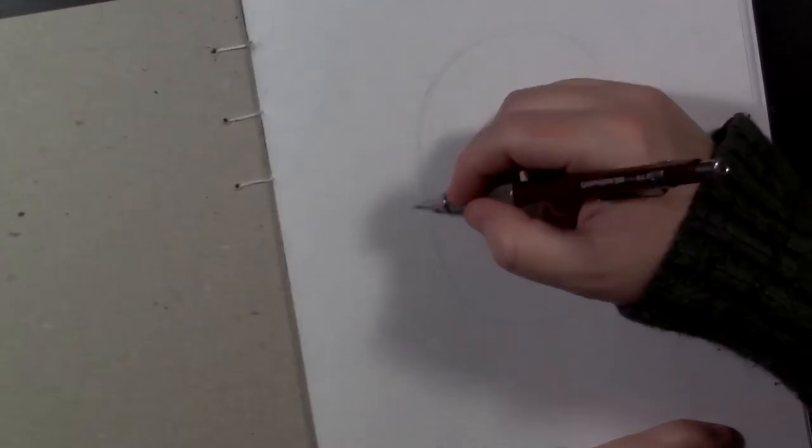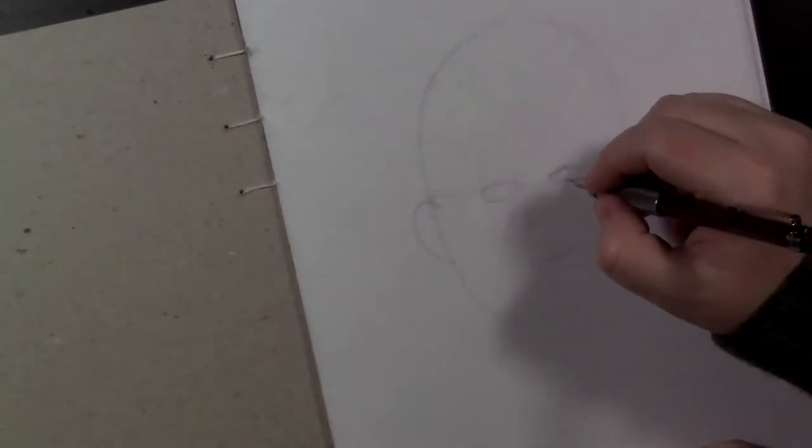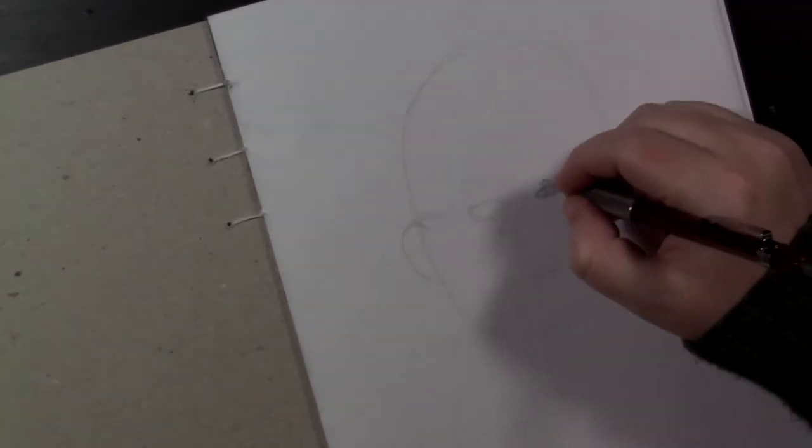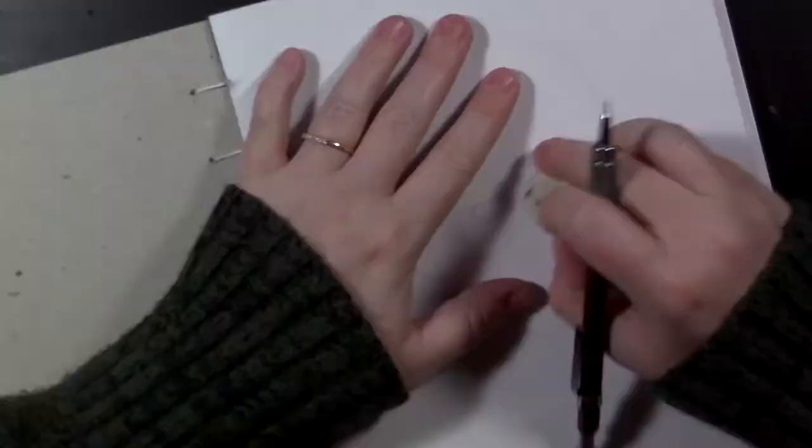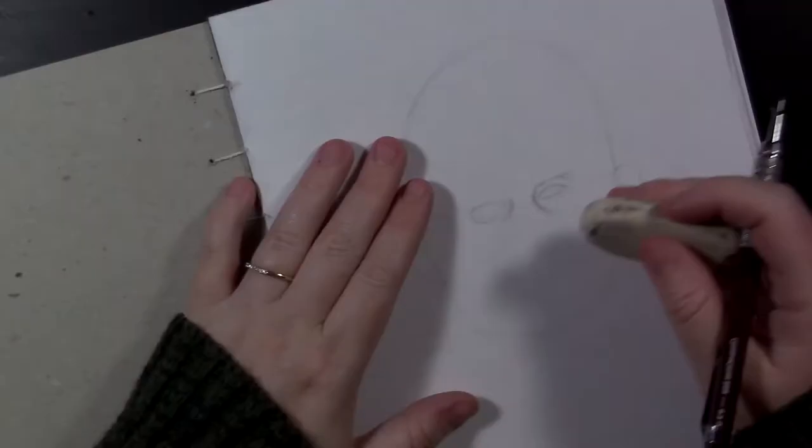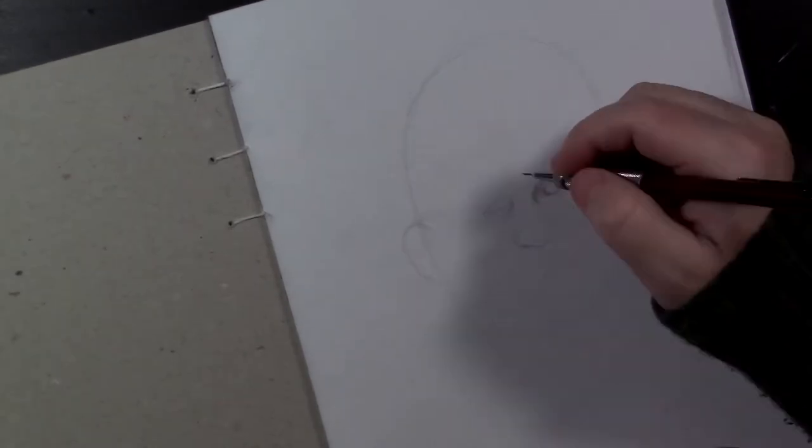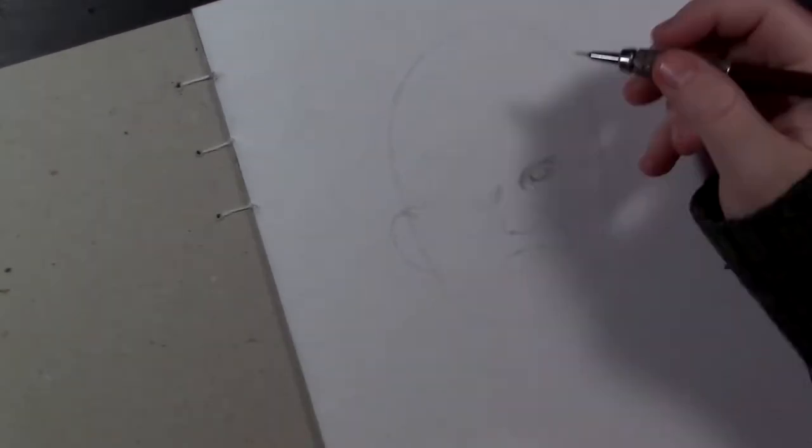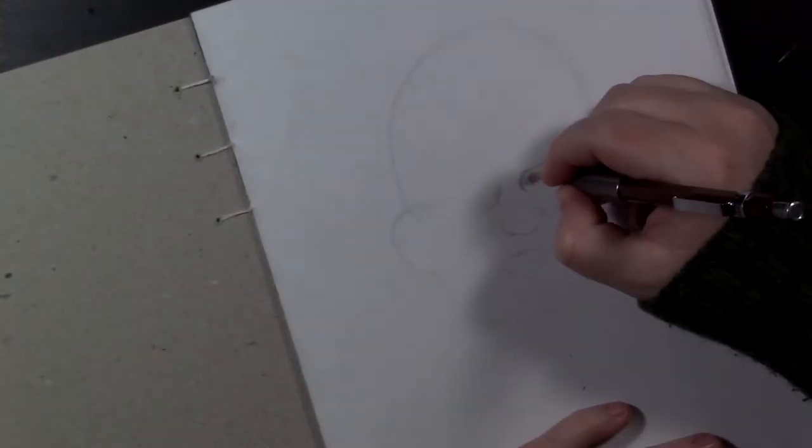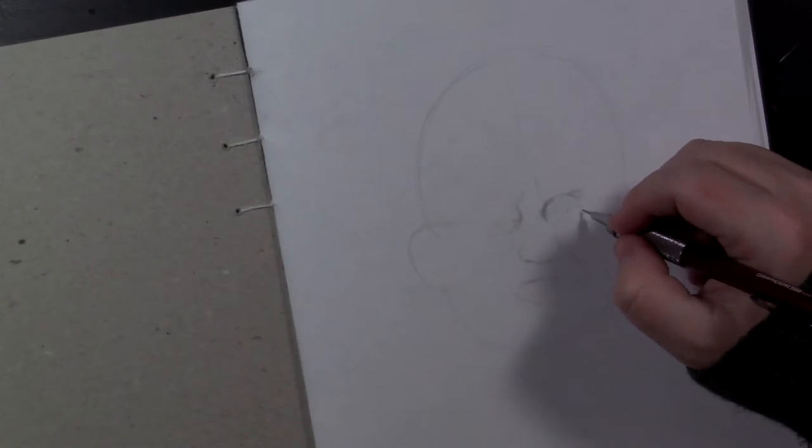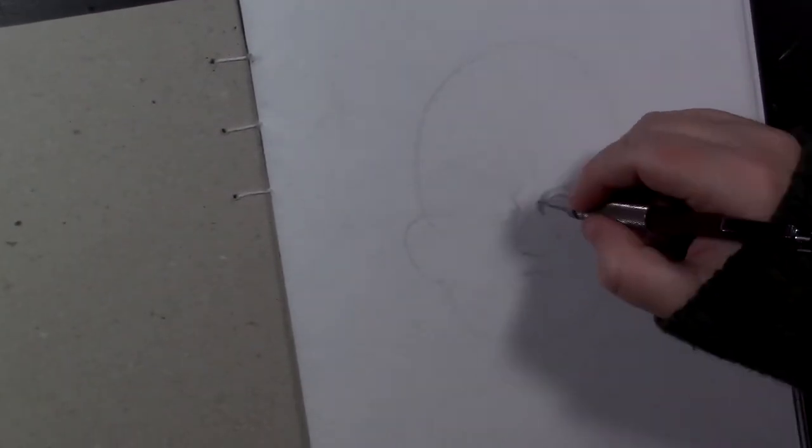This portrait is of my little brother. His name is Dixon. My mother sent me some photos of him in his prom suit the other day, and I thought I'd take a stab at drawing him.